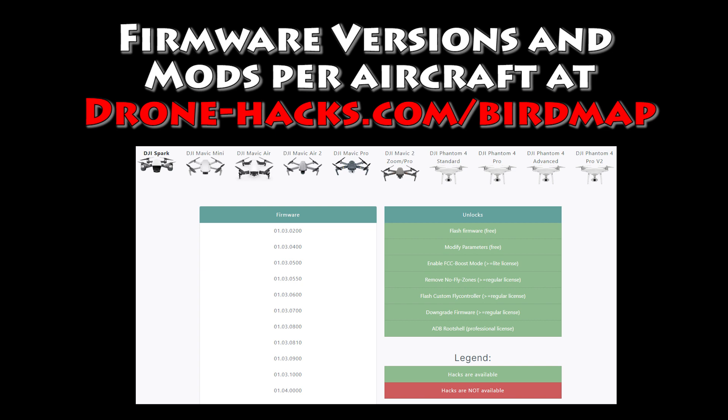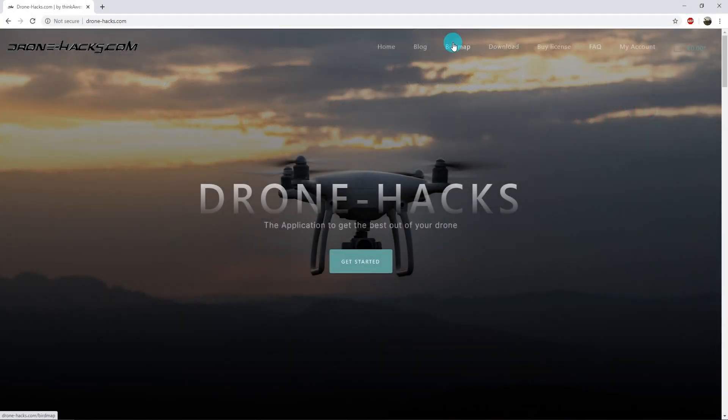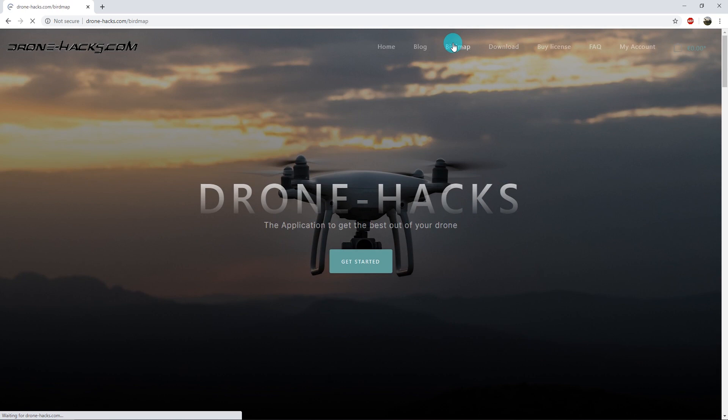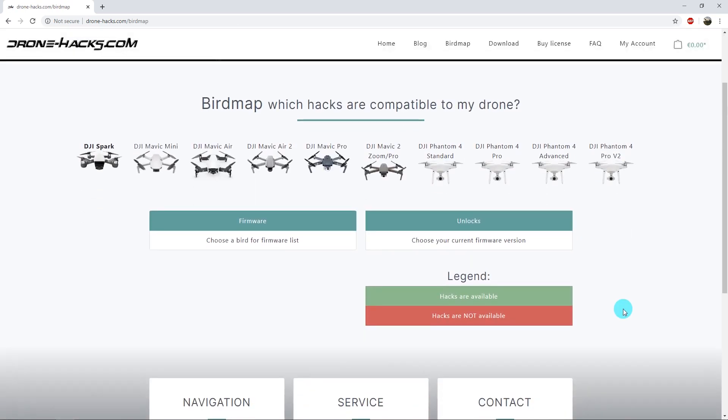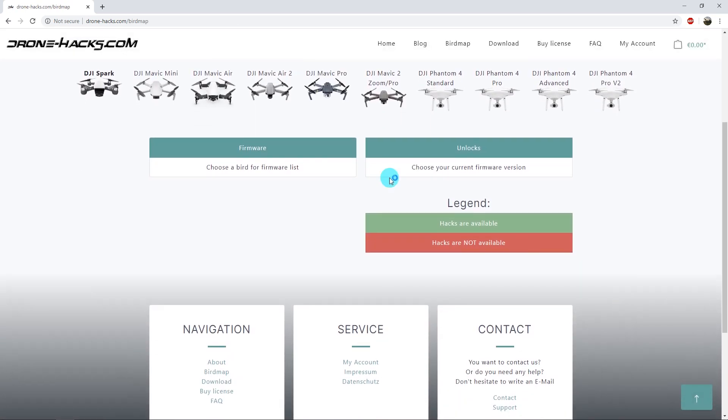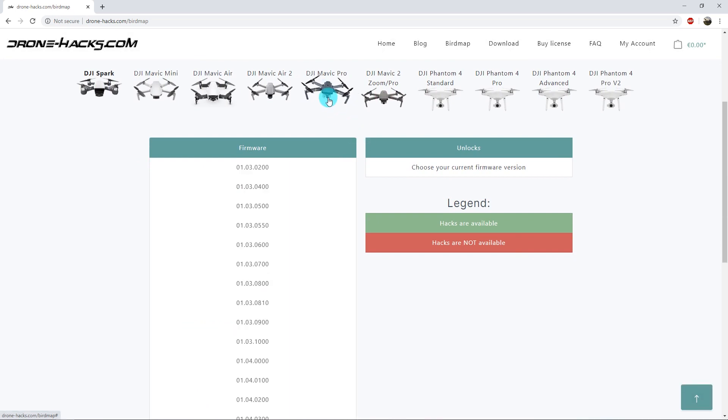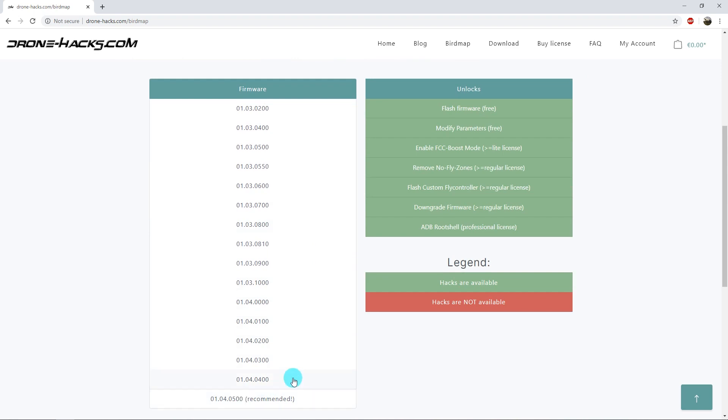If you go to the website drone-hacks.com/birdmap, you can check out the bird map here. You can see all the different aircraft and you can see exactly what mods are available per firmware version. Load up the website here, pick an aircraft like the Mavic Pro, and you can see all the firmware listed.